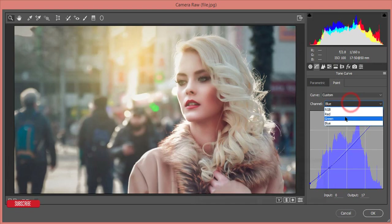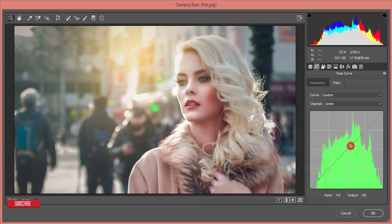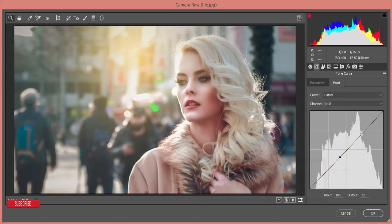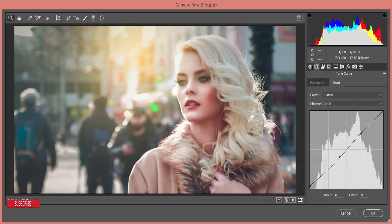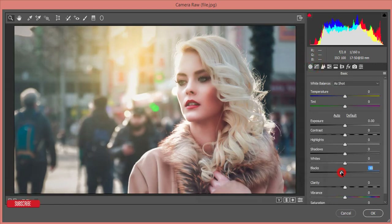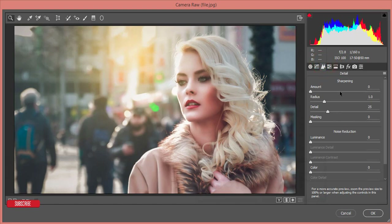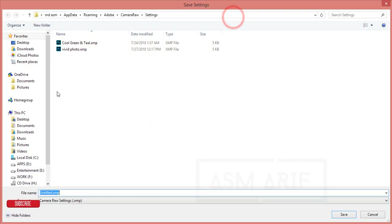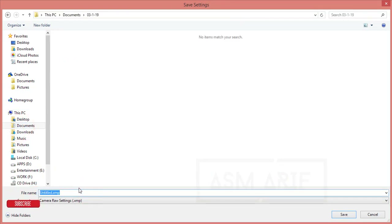I'll adjust the green curve and then the RGB curve — just a little bit. In the Basic panel, I'll adjust the blacks and clarity up slightly, around 3%. For sharpening, I'll set it to about 64%. For luminance noise reduction, I'll set it around 13-26. Under Effects, I'll add a slight dehaze of around 3-4. I'm saving these settings as a preset — it's called 'Sun and Girl' — and I'll share it in my video description.